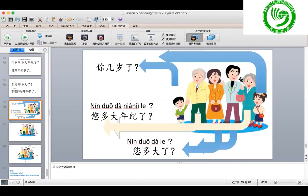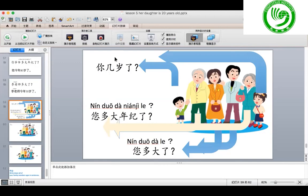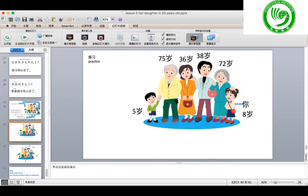Now I'm going to show you this picture. You can ask me these questions — for example, 你爷爷多大年纪了？ 你奶奶多大年纪了？ 你爸爸多大了？ 你妈妈多大了？ Then ask and answer by yourself, please.